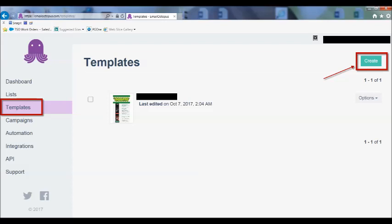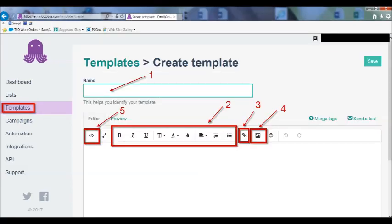The first step is to create an email template. I had an email template inside of MailChimp before I started hitting obstacles, so I had to bring that template over to Email Octopus. I was able to do it by importing the HTML from that template using the button labeled as 5 on your screen.